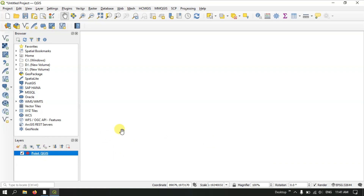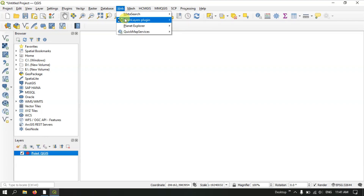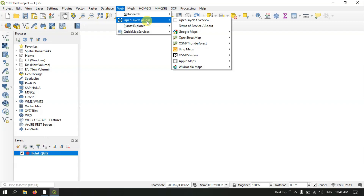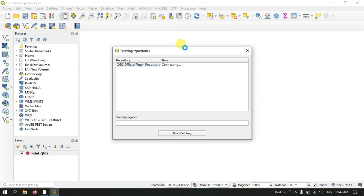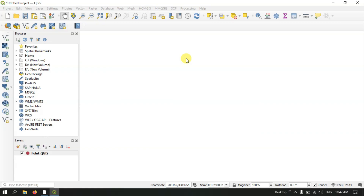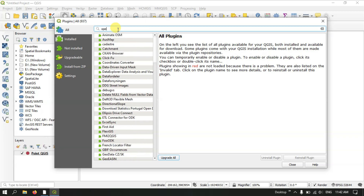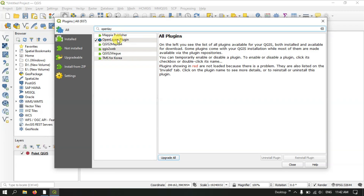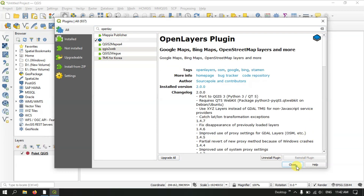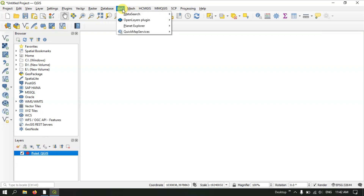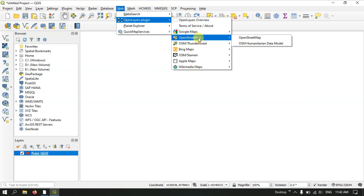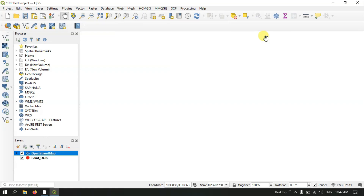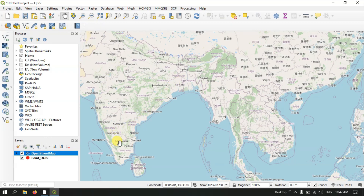Now let us add OpenStreetMap. Under the Web menu I am using the OpenLayers plugin. You can install it by going to Plugins > Manage and Install Plugins and searching for 'OpenLayers plugin'. Once installed it will be available under Web. There are a lot of maps available — I am going to use OpenStreetMap.